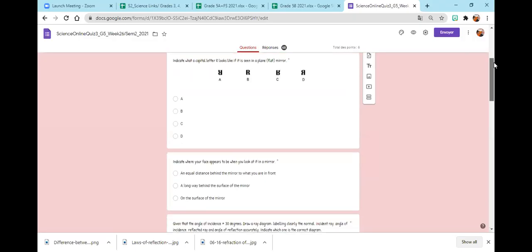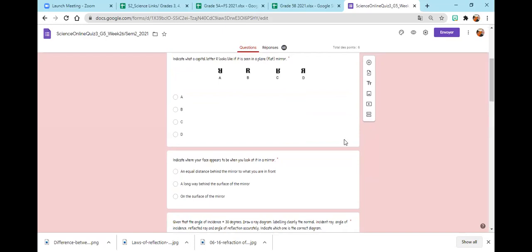You all did a very good job, and we're not allowed to chat. When I call you, you can unmute yourself to answer. So our quiz was about reflection of light. We said that when light hits a smooth surface, it reflects — it changes its direction.